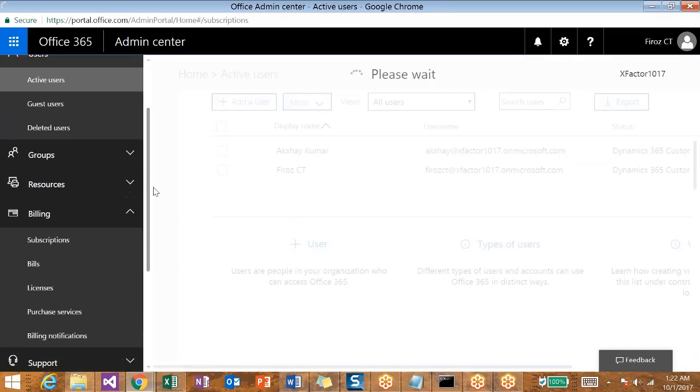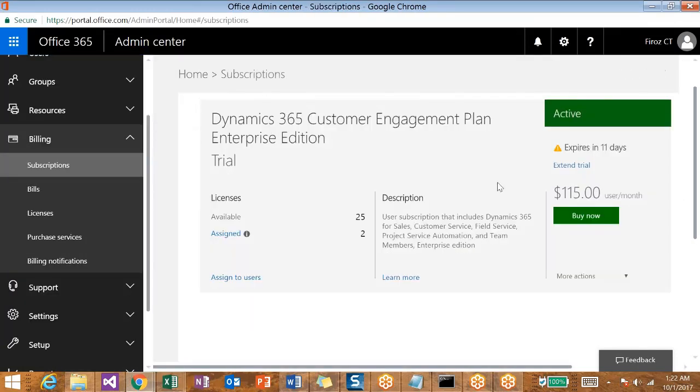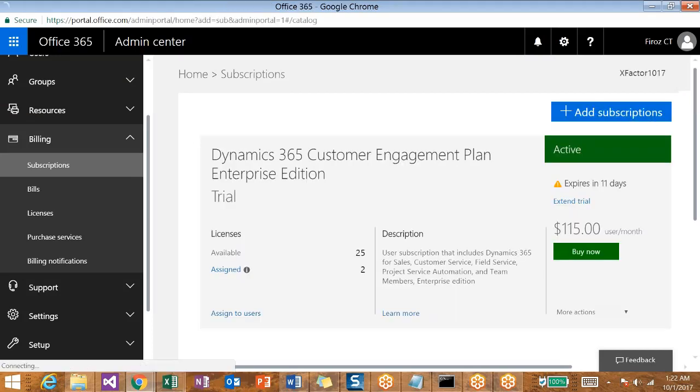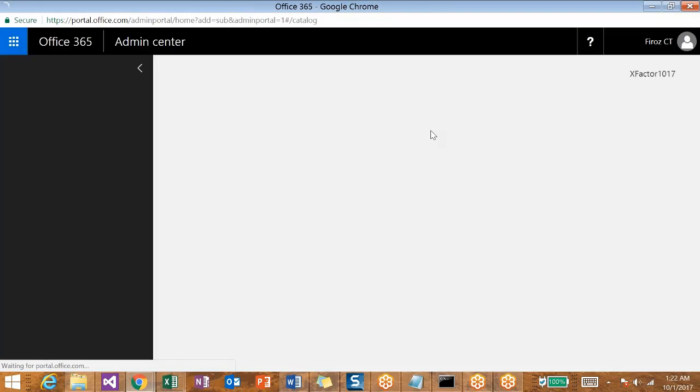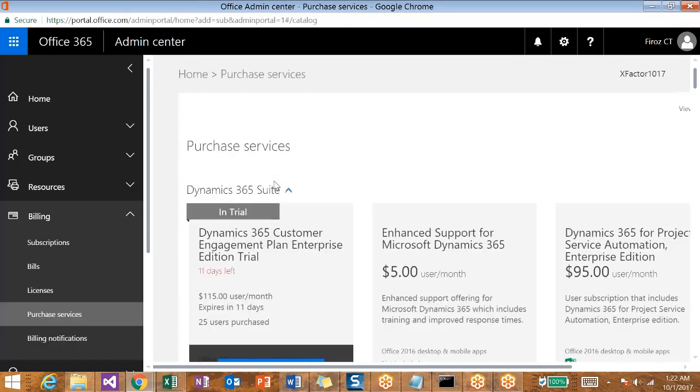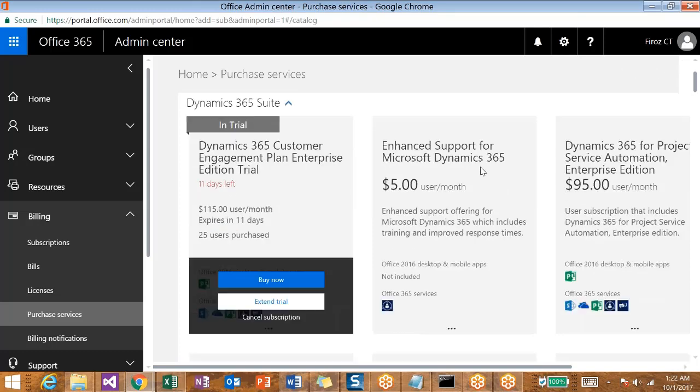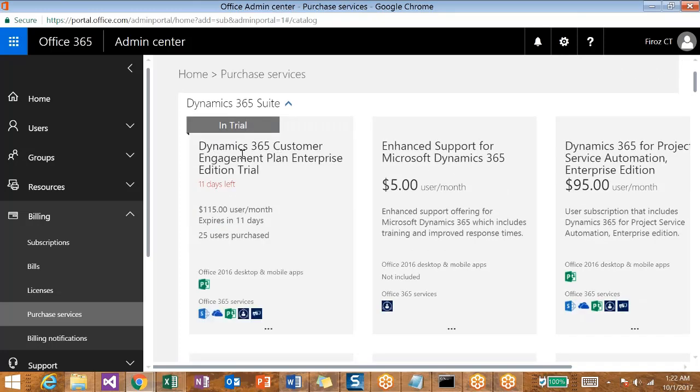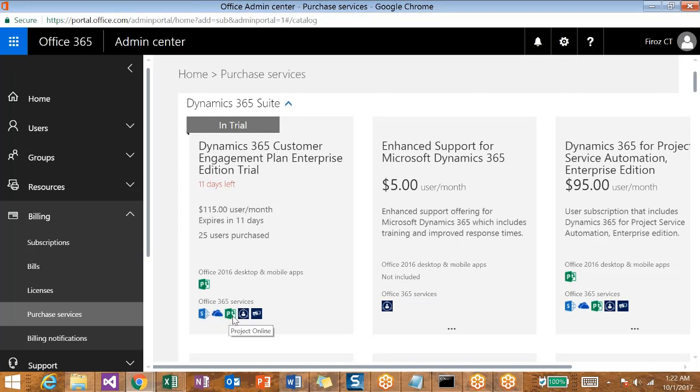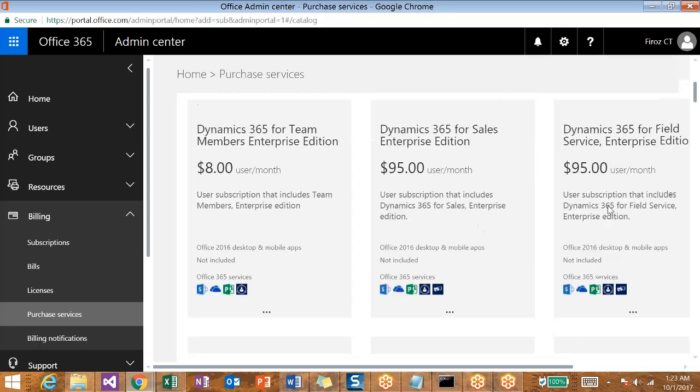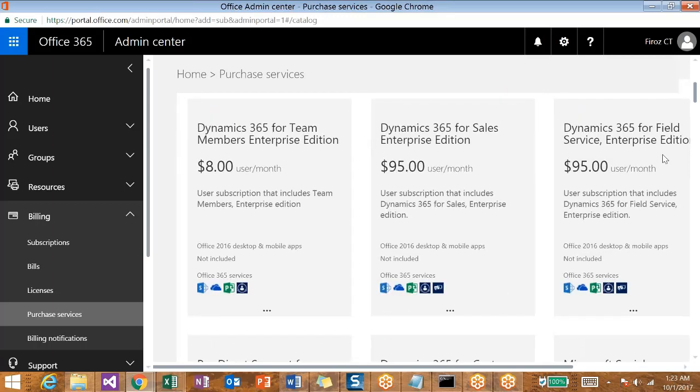I have only one active subscription available at the moment. If I need to purchase more subscriptions, just click on Add Subscriptions. That will show you a plethora of subscriptions available, which include Office 365 packages, Dynamics 365 packages, and all that. You can see the purchase services - Dynamics 365 Suite which contains many details. This is the one presently we have. These are the components involved in that - SharePoint, OneDrive for Business, Project Online, Microsoft Dynamics 365, and Social Engagement.